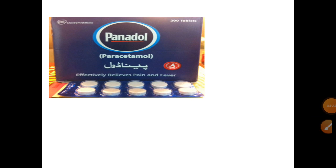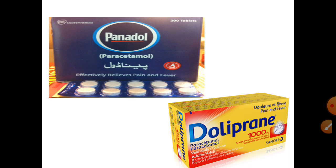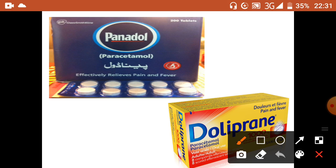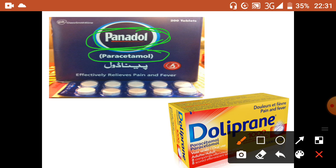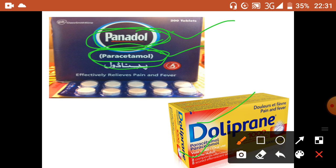Panadol is a brand name; its generic name is paracetamol. The generic name is the official name, while the brand name belongs to a specific company. Different companies may produce paracetamol under different brand names, but the generic name — paracetamol — remains the same for all of them.